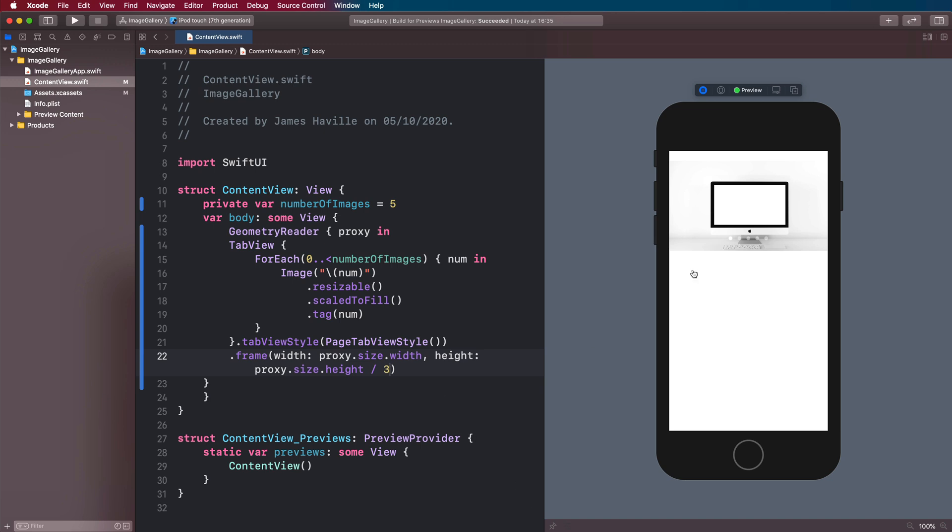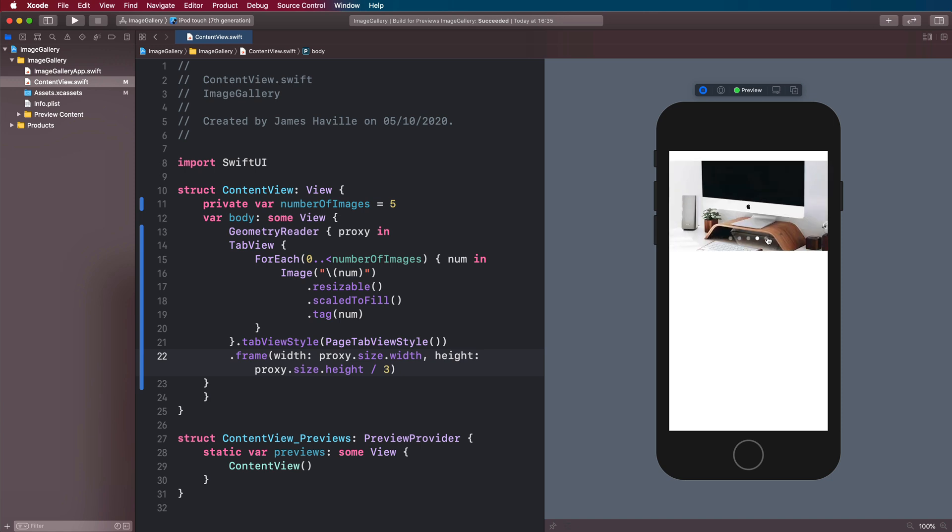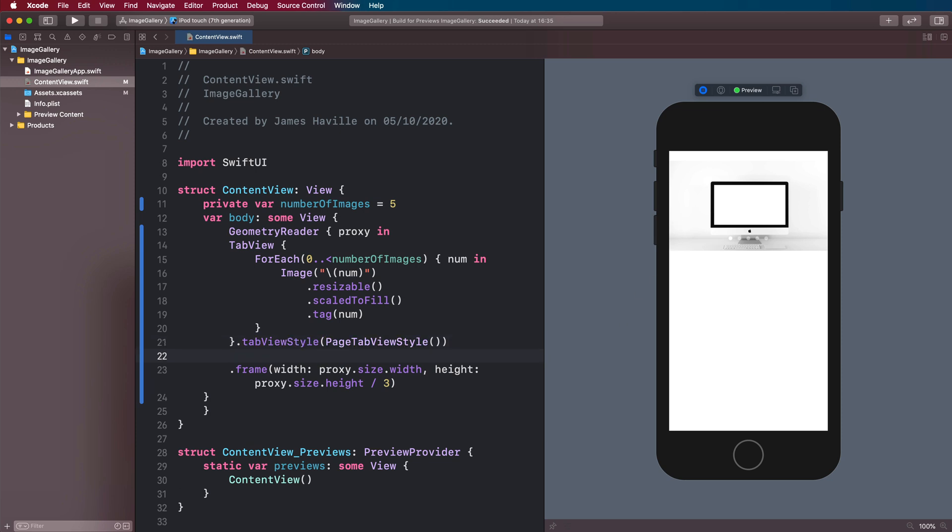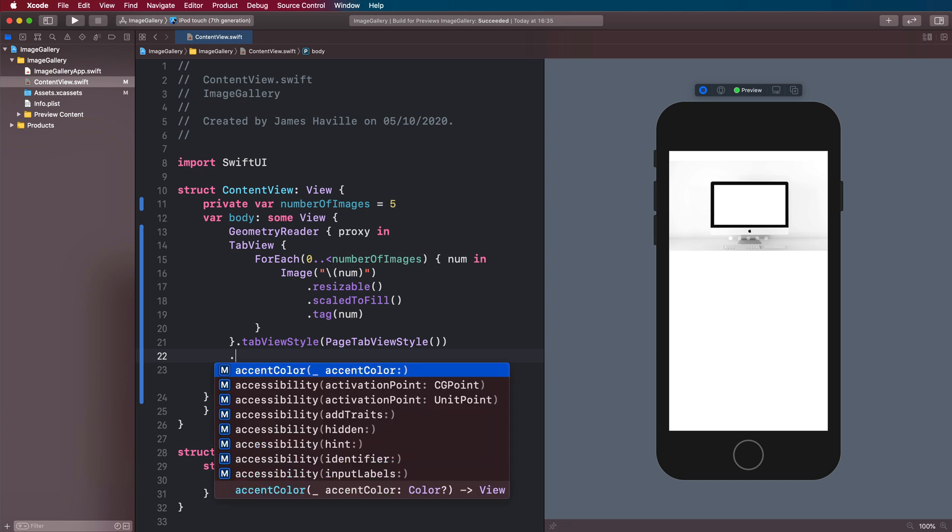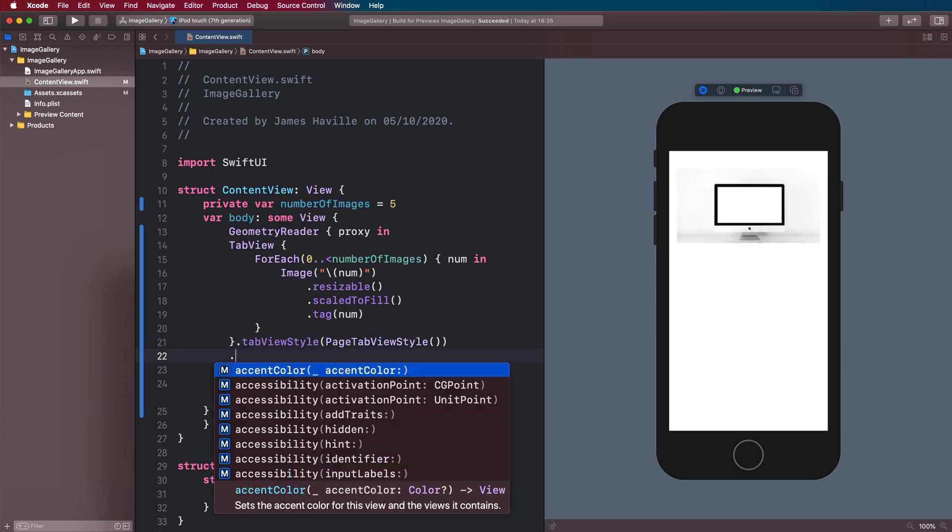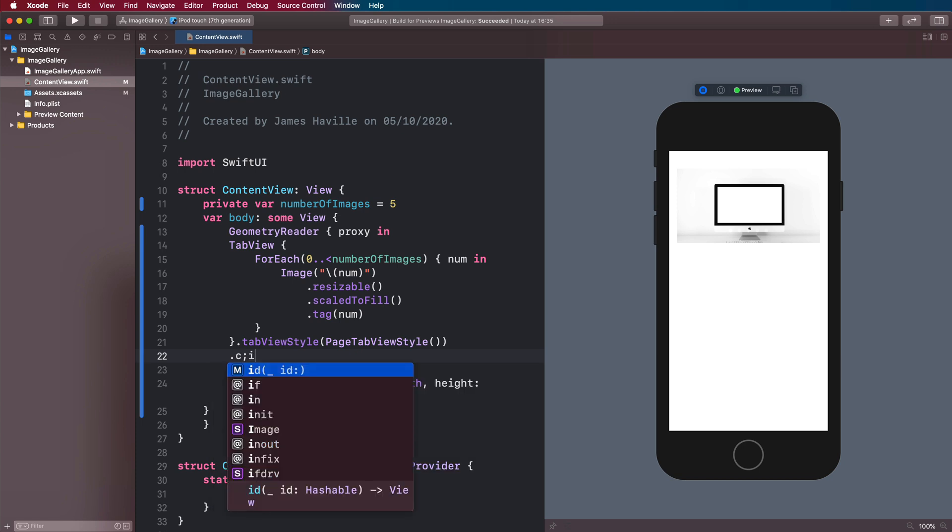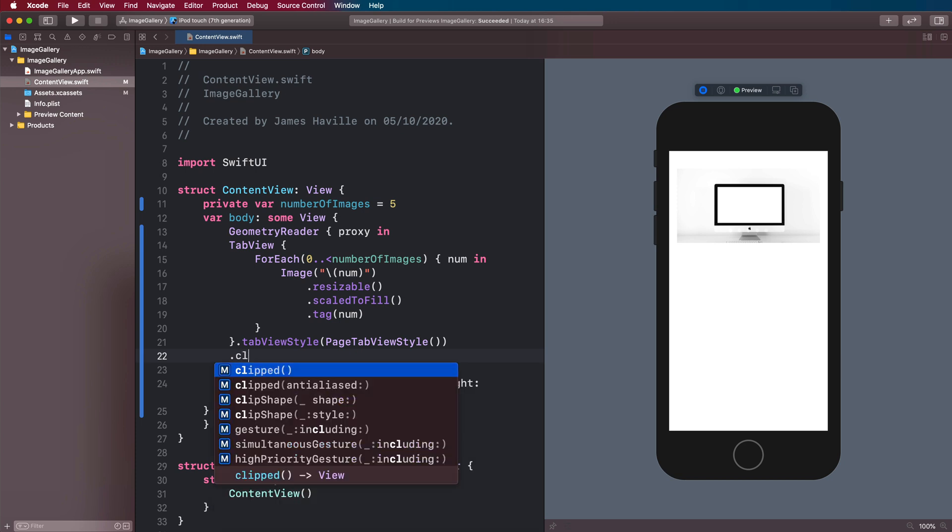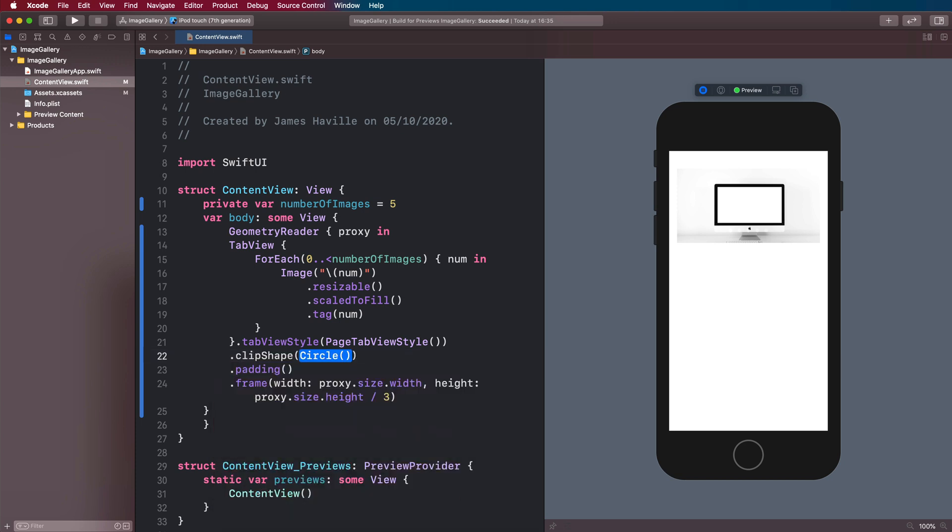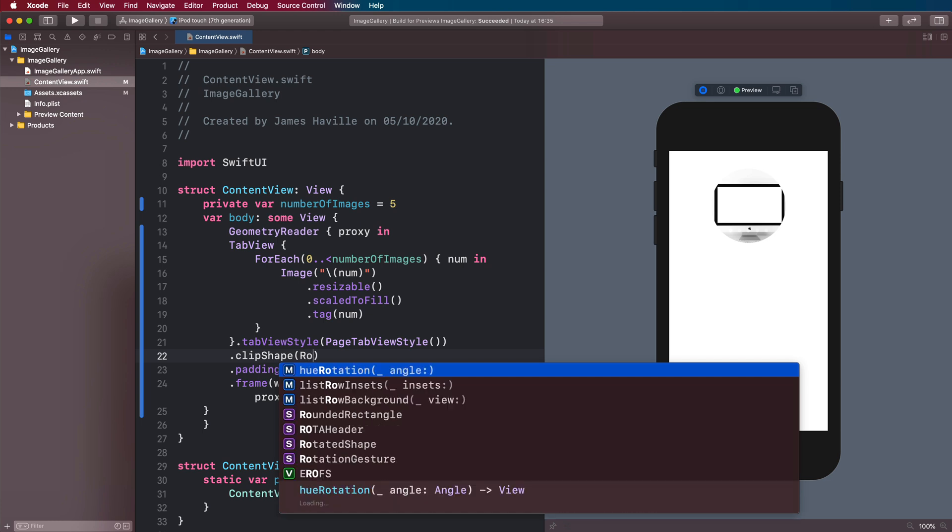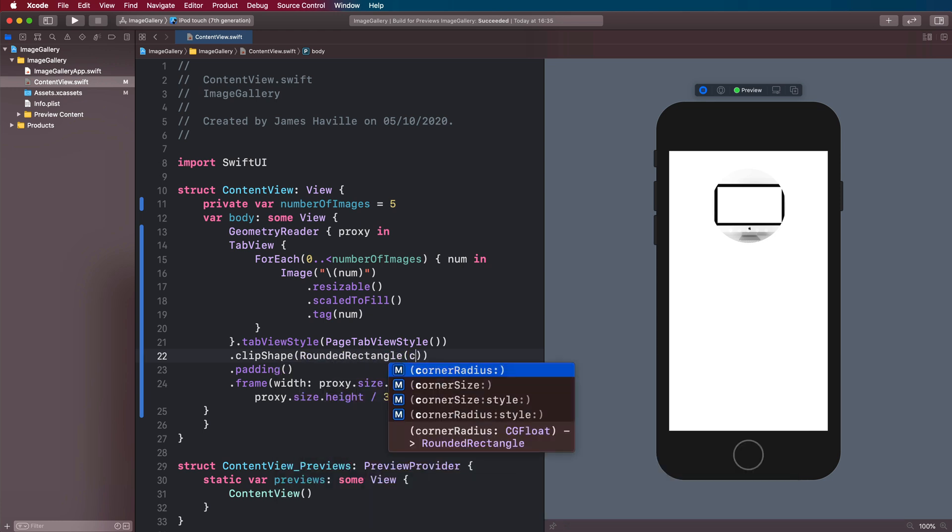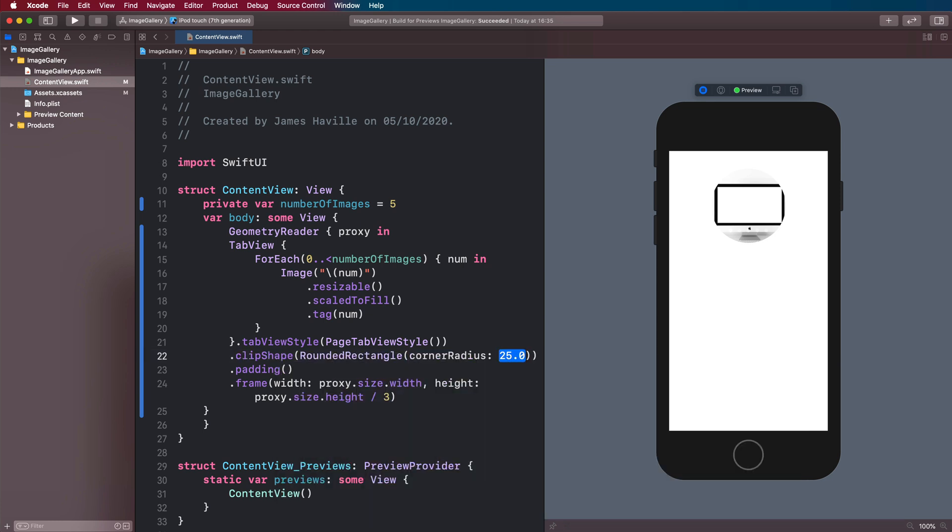And then we don't need this alignment because it's centered by default. And this will give us a reasonably nice image gallery already. And then what we're going to do is apply some padding so that it's nicely indented. So let's come under our tab view style. And we're going to have some padding. Let's just take the standard padding. And we want to round the corners here. So we're going to say clip shape. And the shape we want to clip it with is the rounded rectangle with a corner radius of, say, five.